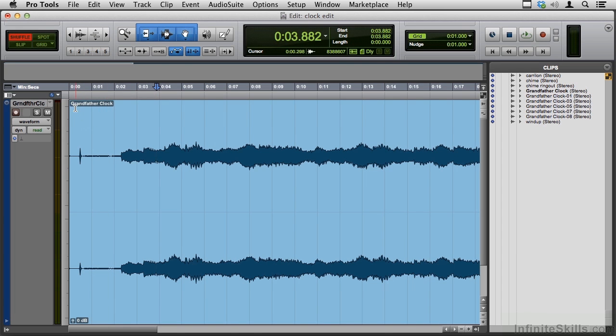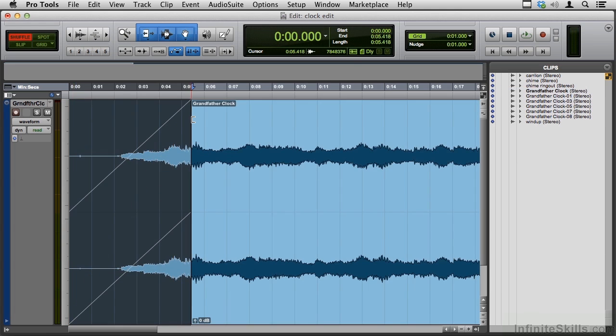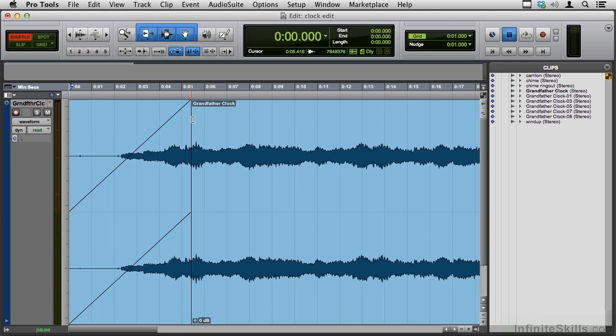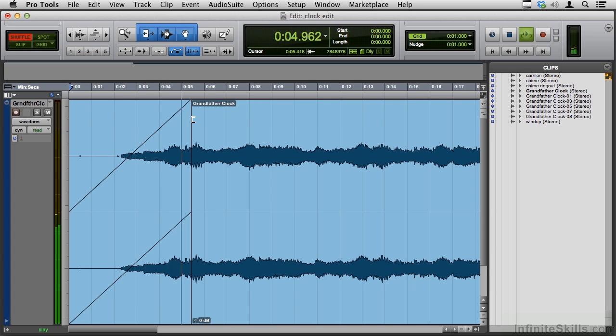So if I reach up into this corner, there's a fade in tool. Let's see what that sounds like. The chime now fades in, the wind-up type sound.